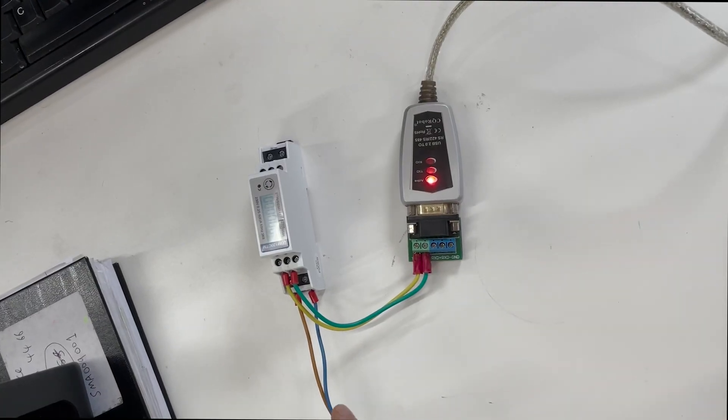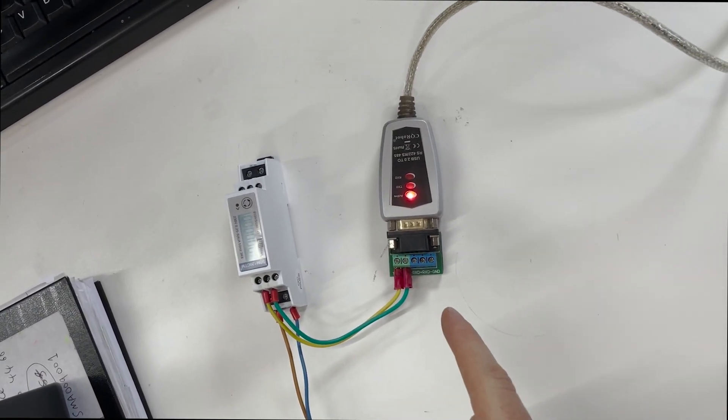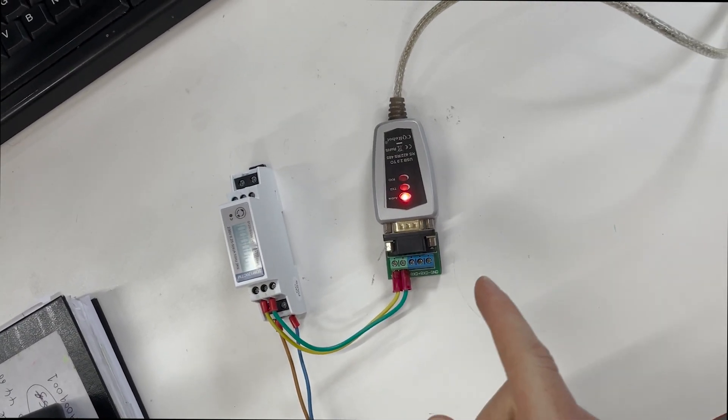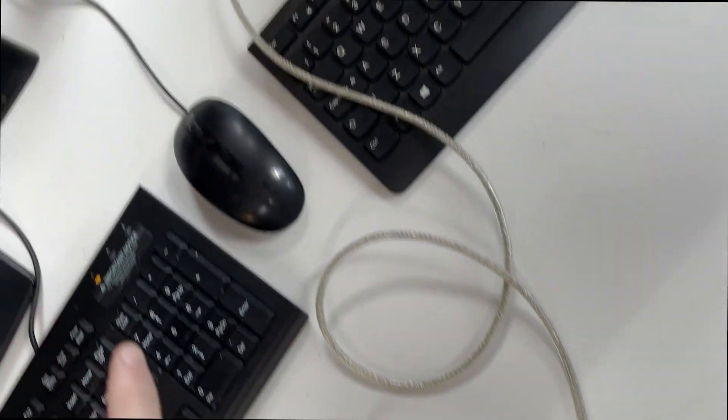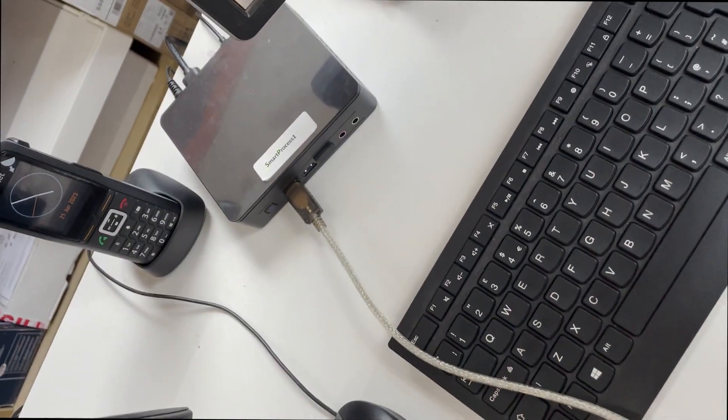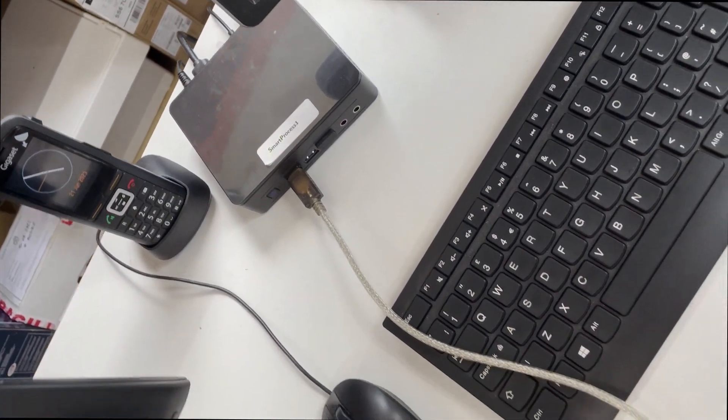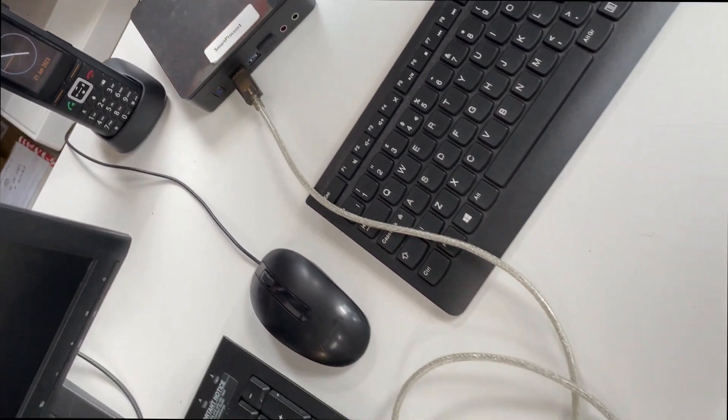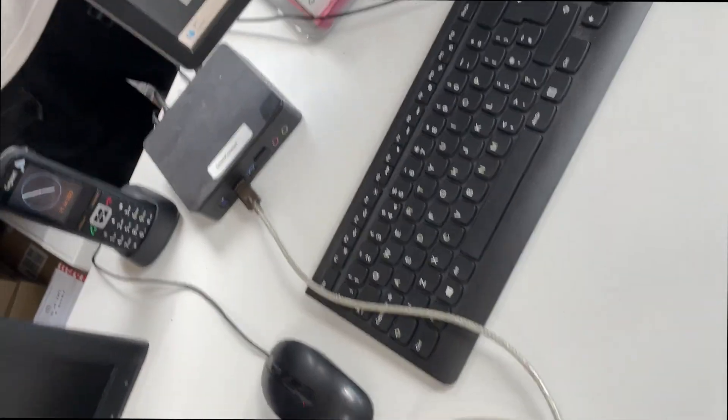So we've got the Modbus cables going back to this Modbus to USB converter, going back to the PC, and we're now wired up with the meter powered up.